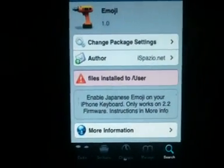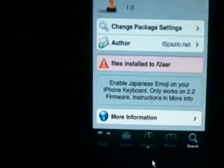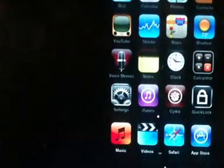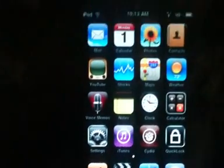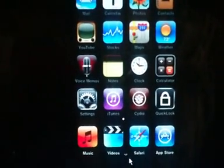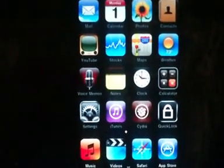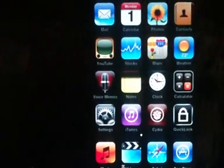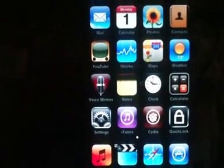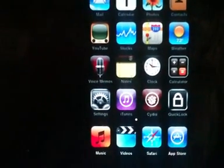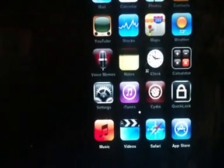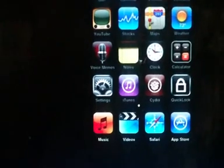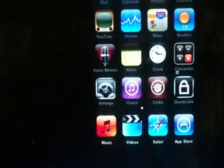It's going to ask you to respring your device. Now the respring is real quick. Once you get your device back on your home screen, it's going to be on your lock screen. Slide to unlock.